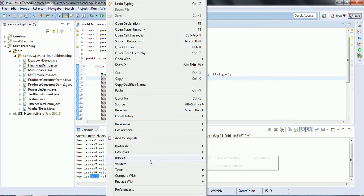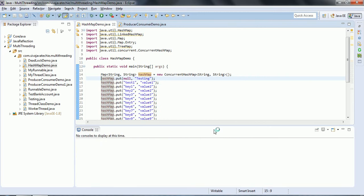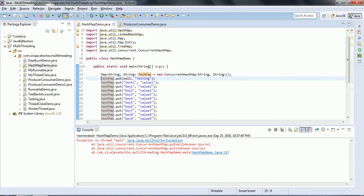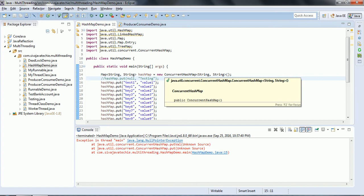ConcurrentHashMap does not allow null values — when I execute this, you will see a NullPointerException. It is thread-safe through concurrent utilities that take locks at the segment level, ensuring multiple threads accessing in parallel remain thread-safe. That is what ConcurrentHashMap is about.